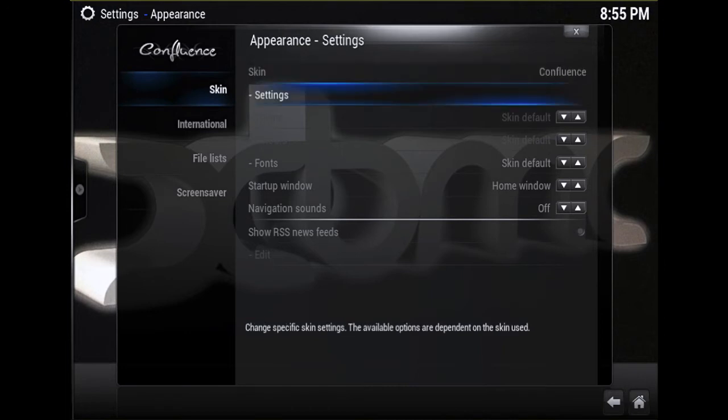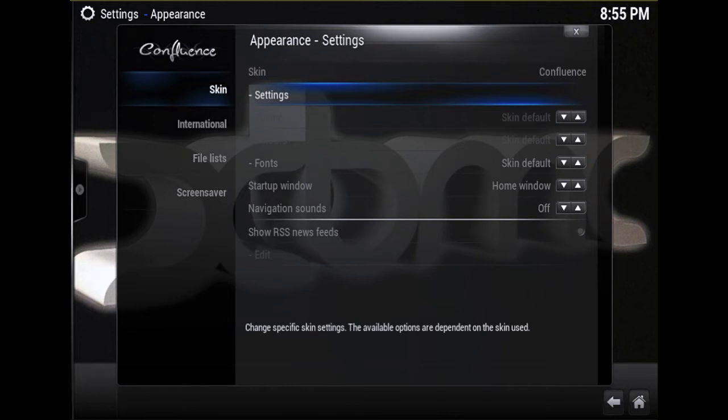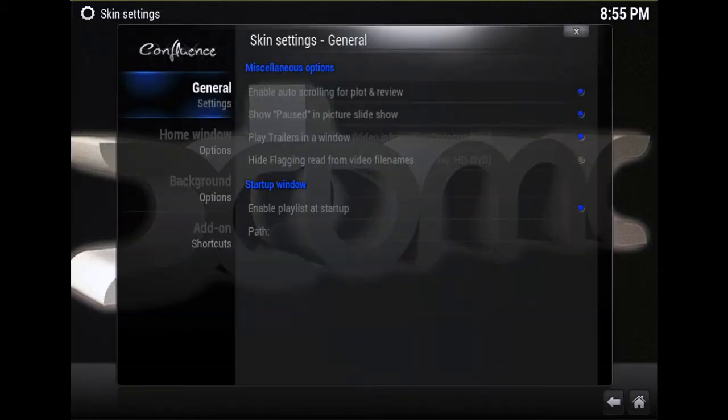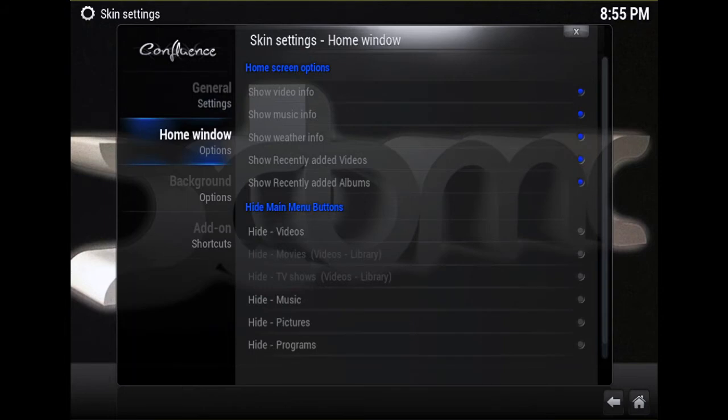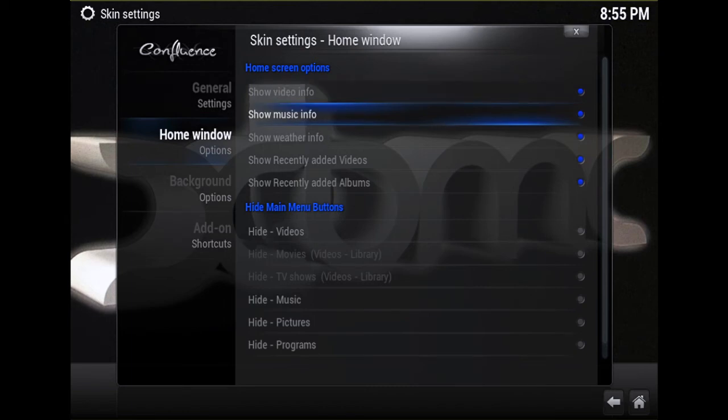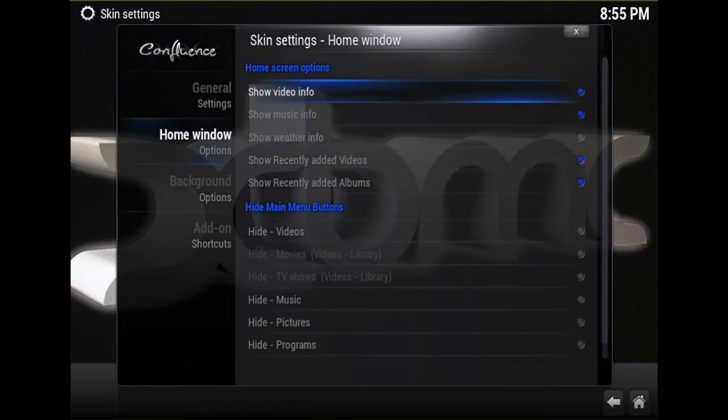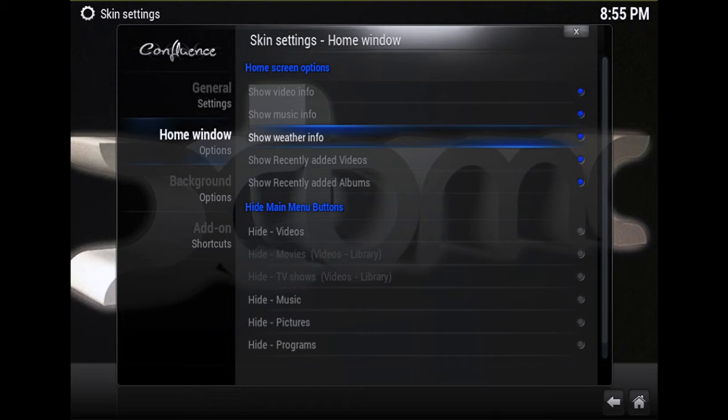Then make sure that Skin, and then you move over to the right and right below Skin, select Settings. Then you want to scroll down until you see Home Window Options on the left. Move over to the right and scroll down to Show Weather Info. Make sure that if this doesn't have a blue dot next to it, go down to it and click on it. Make sure that the blue dot is there - that's all you have to do to get the settings to show on your home screen.